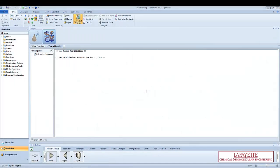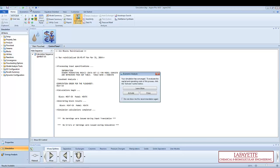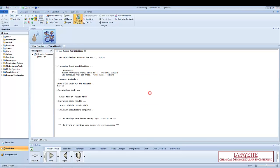Once the simulation is run, Aspen will tell you whether or not it was able to converge on a solution. Some common reasons for a simulation not converging include choosing an invalid property method or a complex recycle structure.